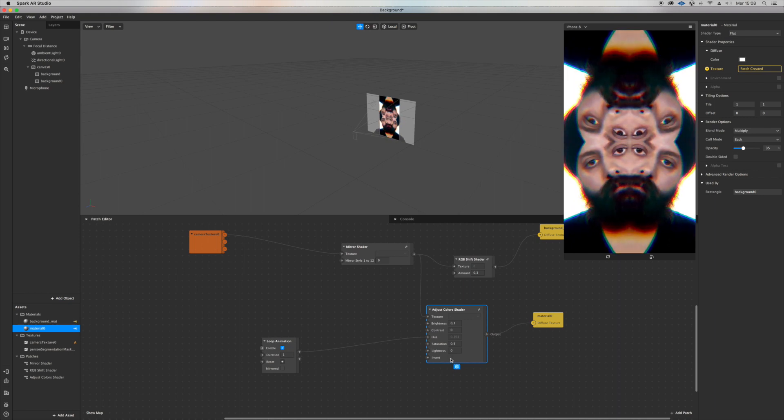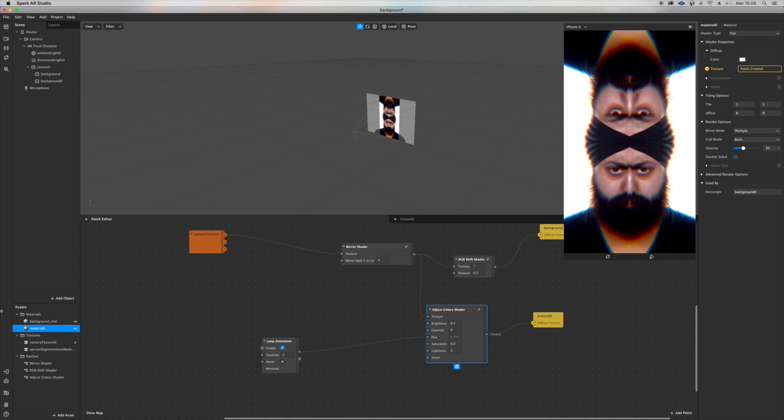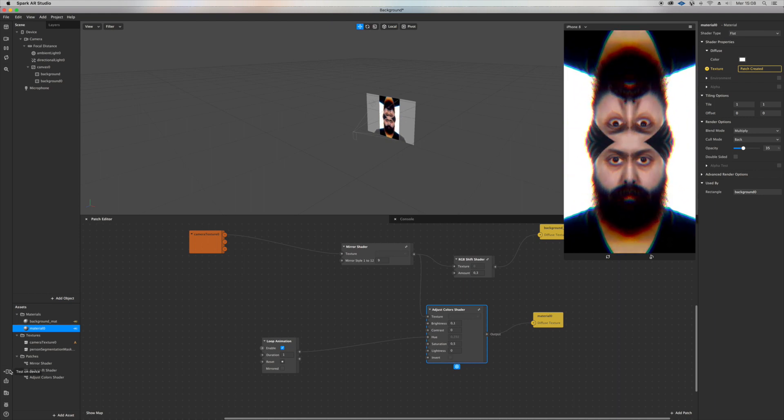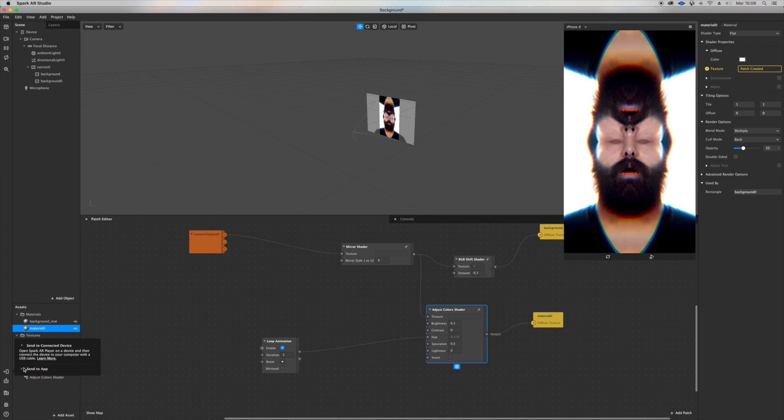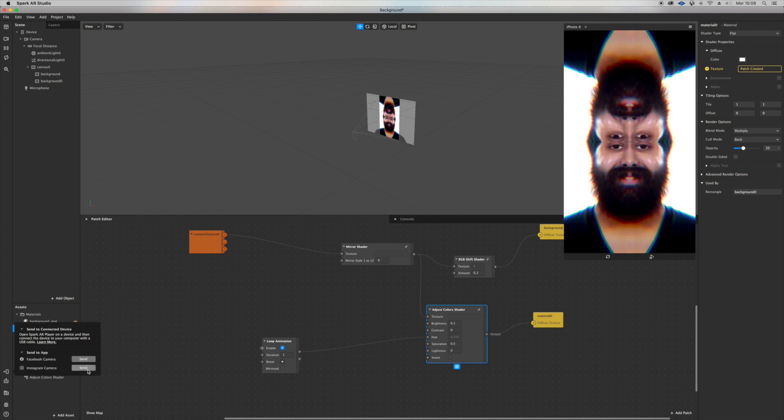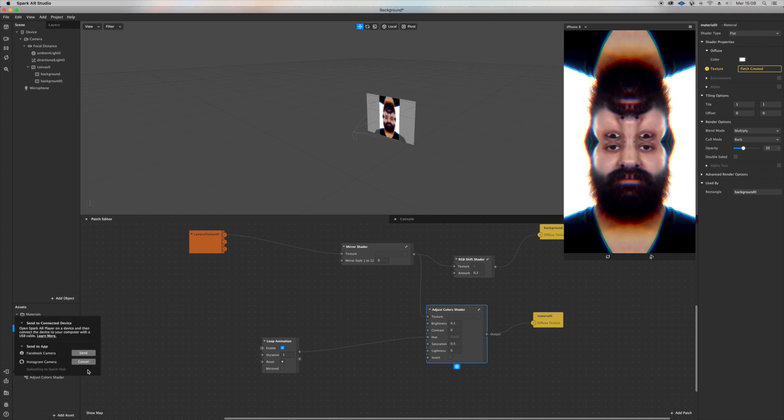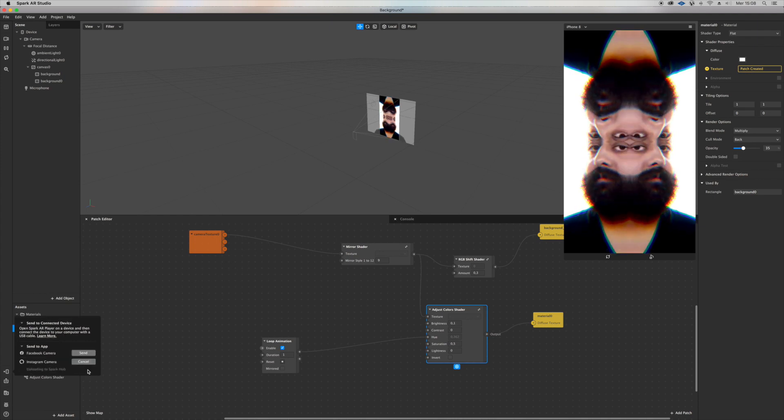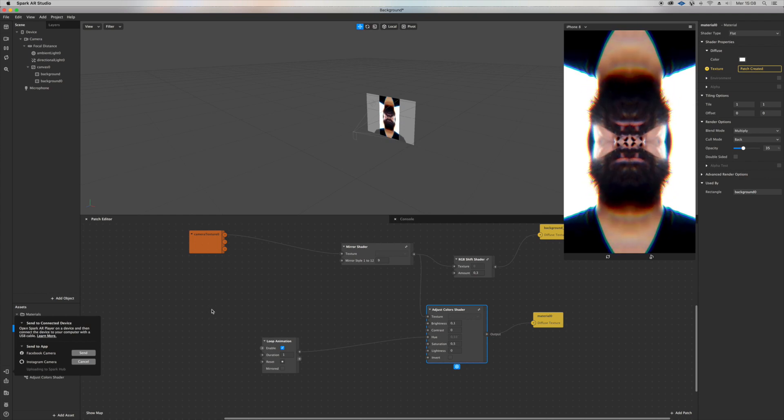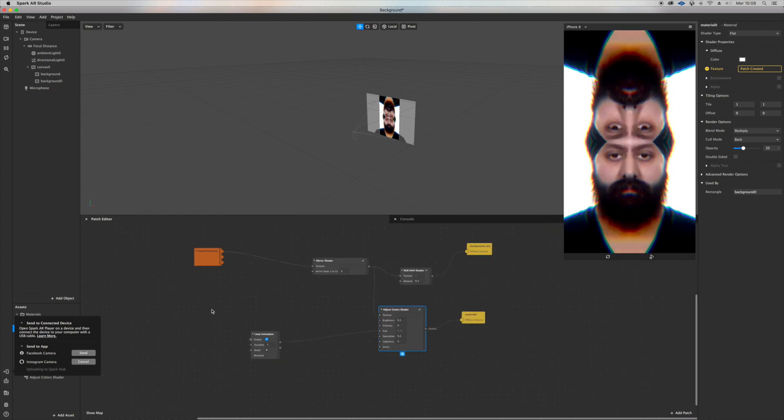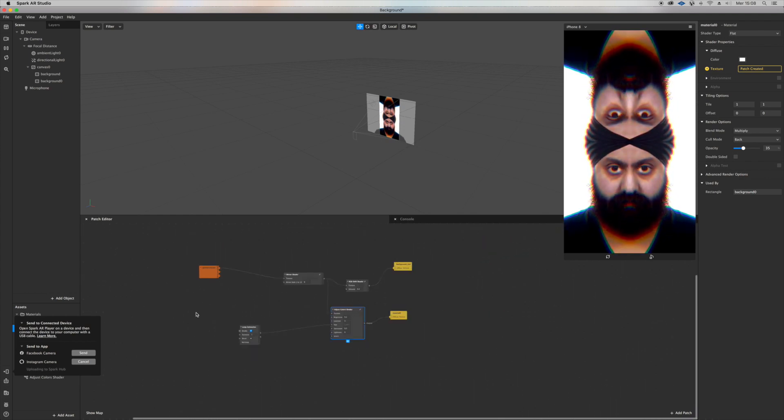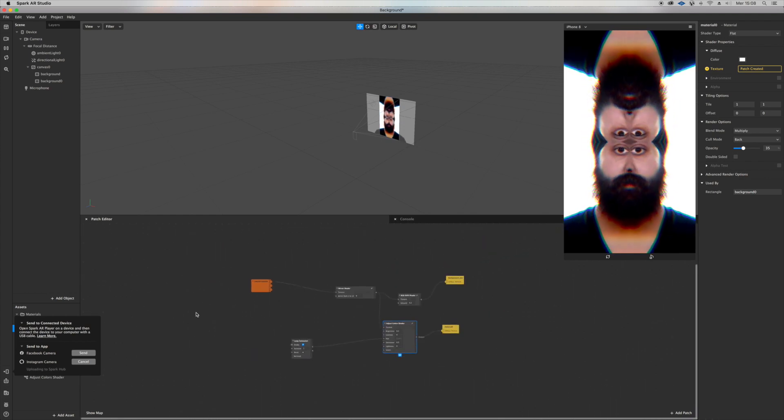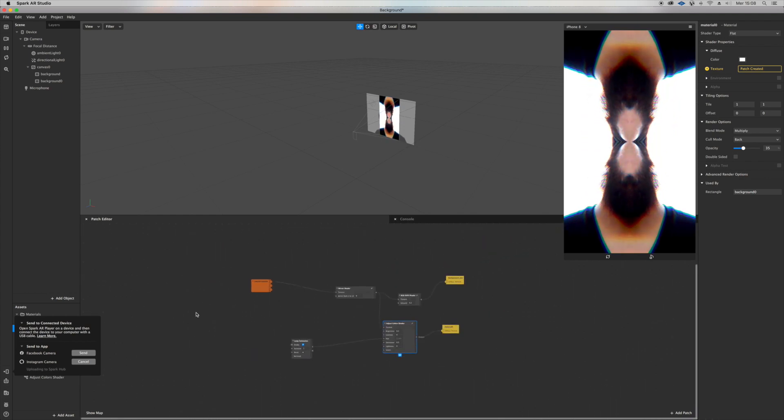You can go back and change the mirror shader number, see what happens. I'm gonna send it to my phone and post a short video for you, as always, so you see how it looks from my phone.